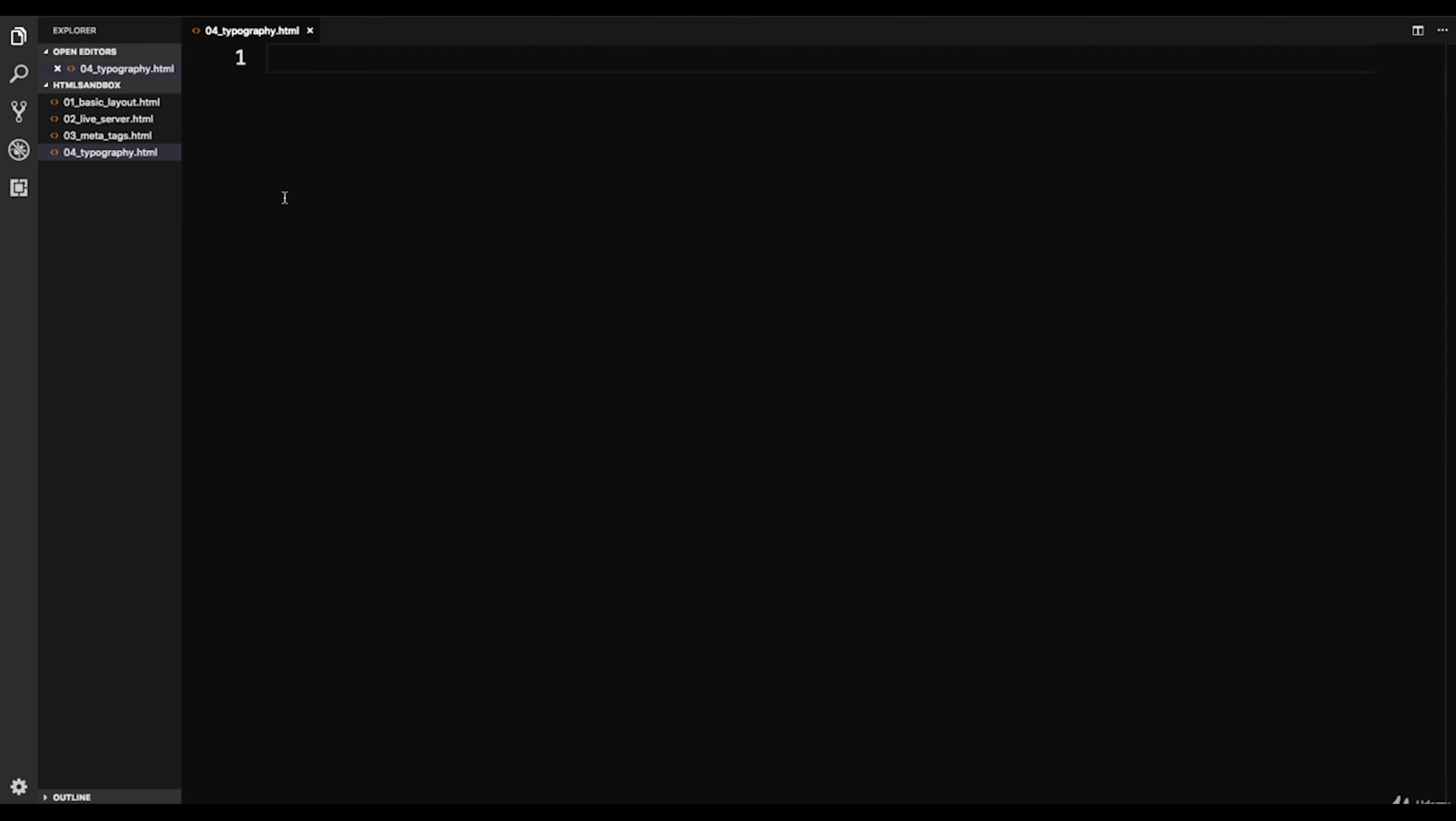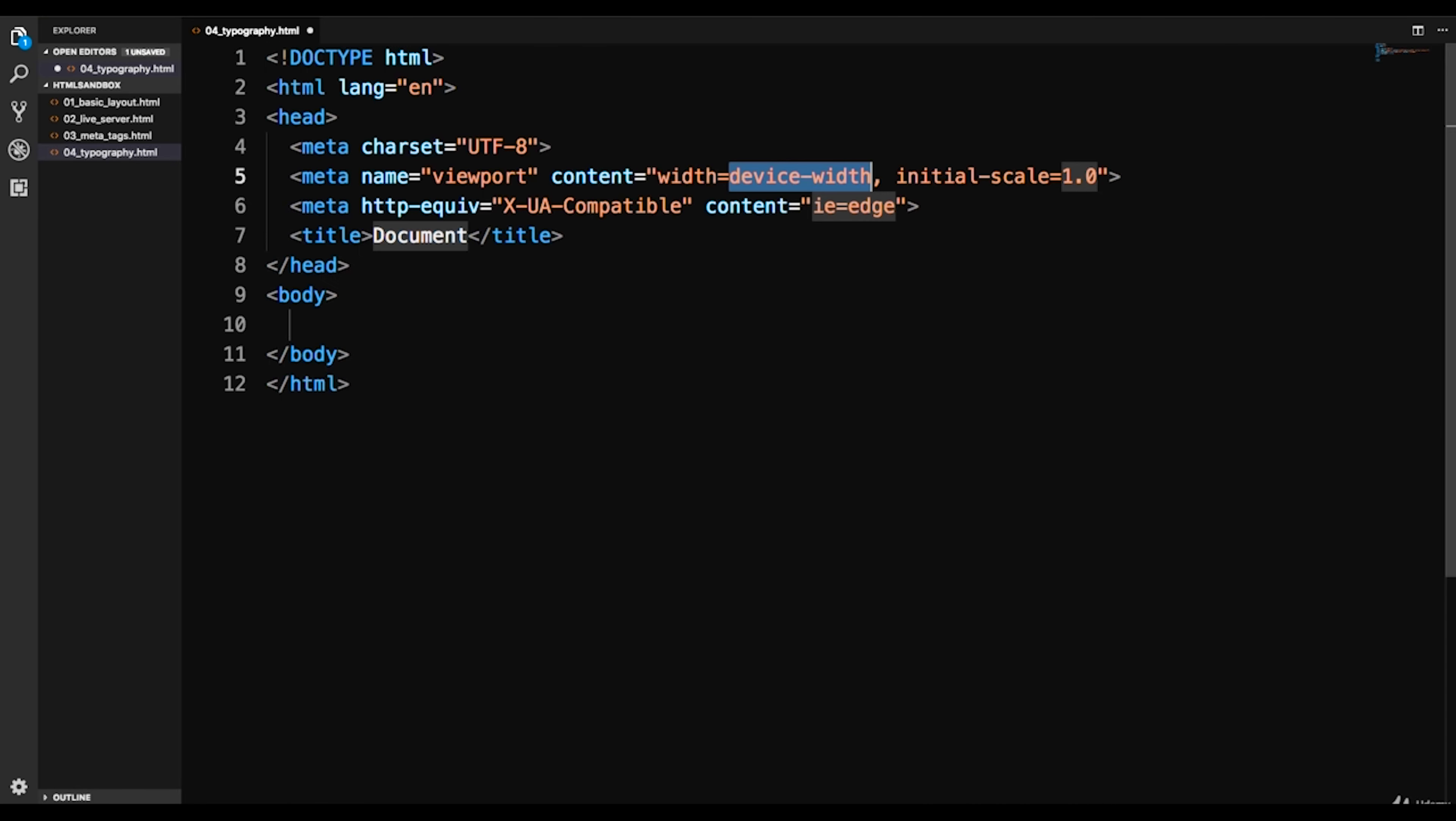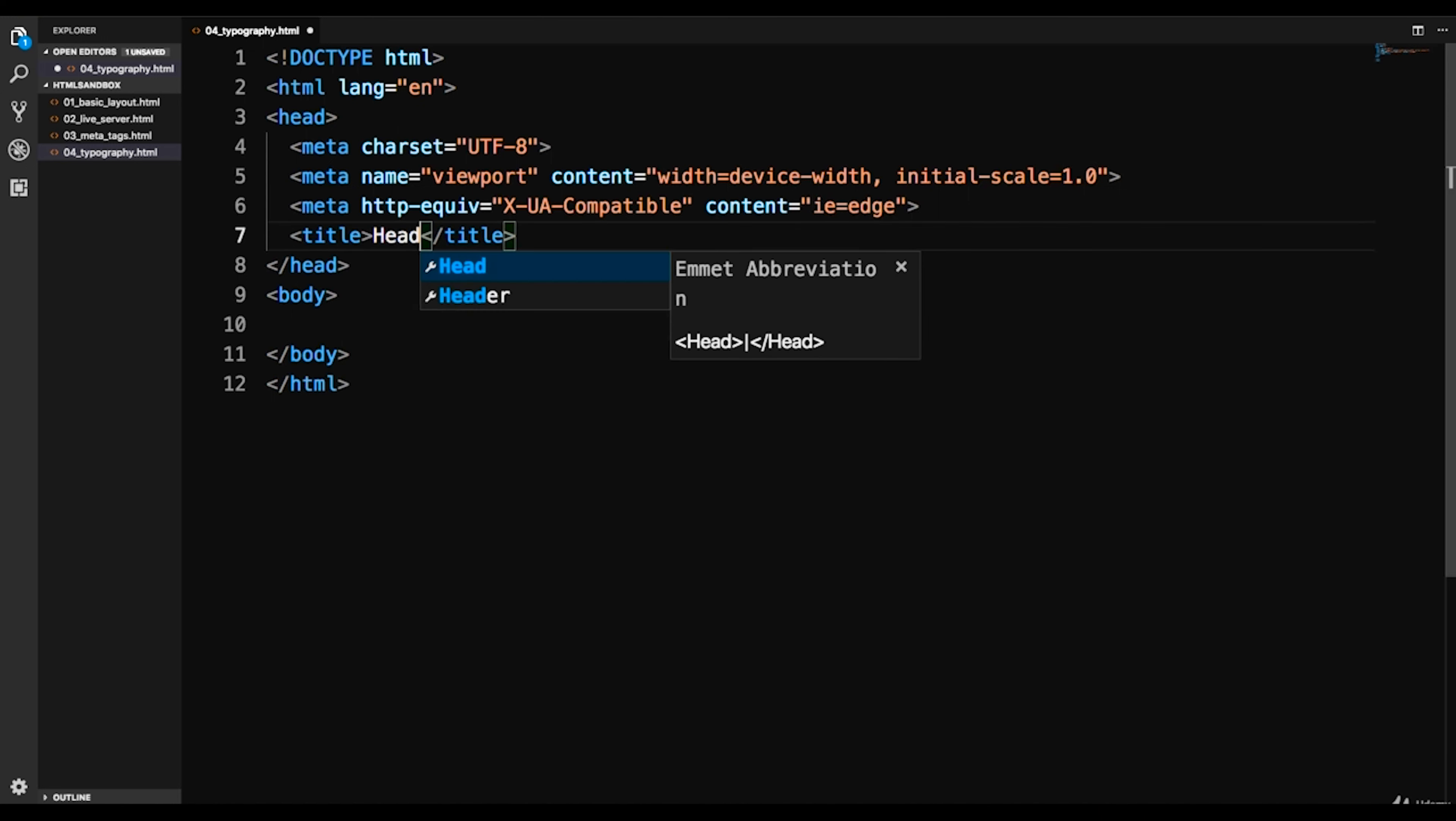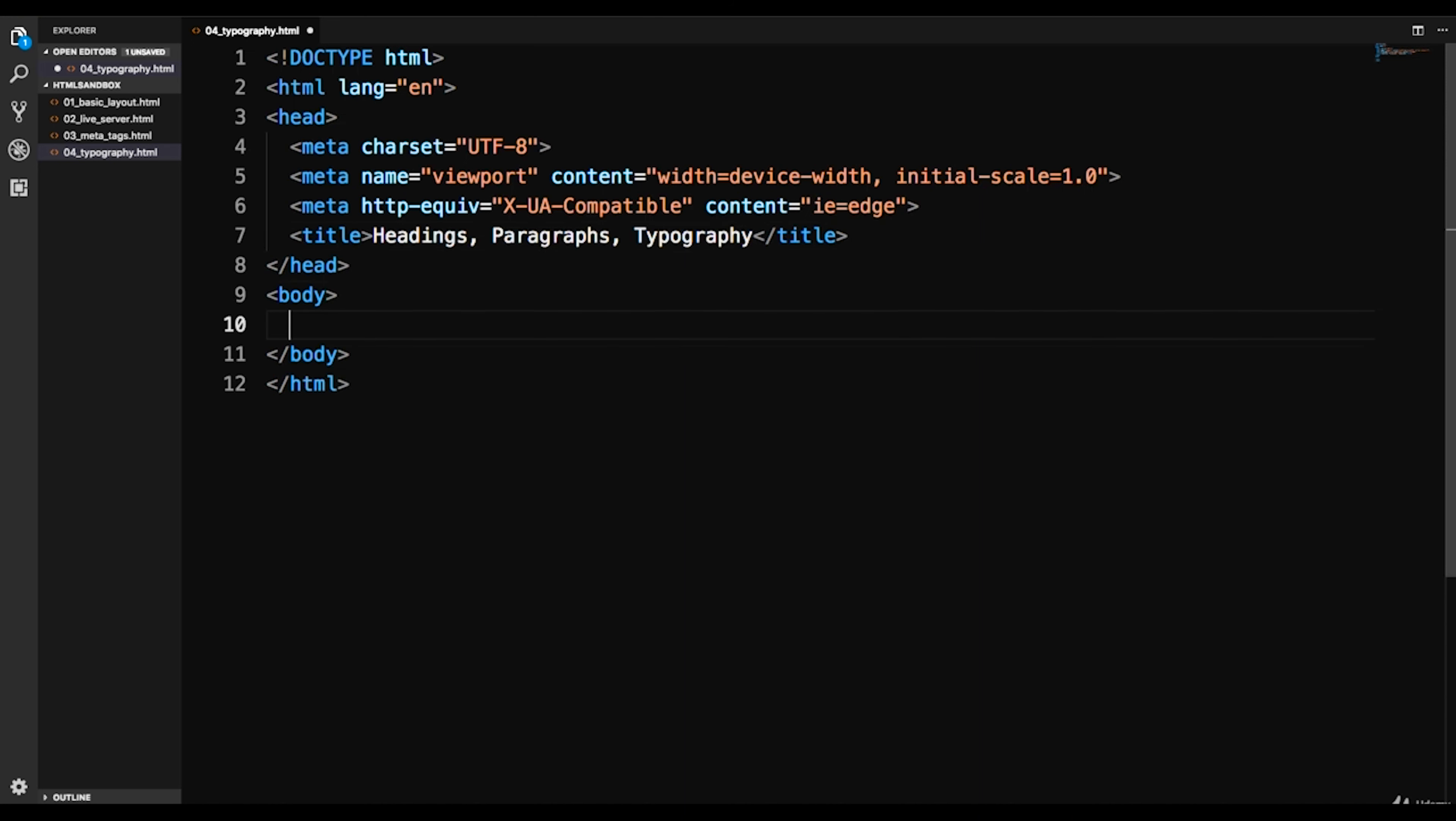I'm going to show you some other stuff as well, some little tips and tricks when it comes to VS Code. So let's put in our boilerplate, which is we'll do exclamation tab and that puts in all of our structure here. And for the title let's change this, we'll just say headings, paragraphs, typography.